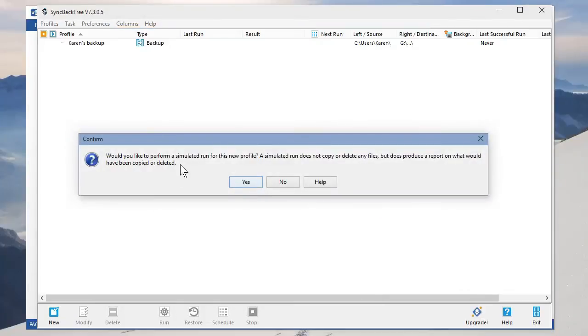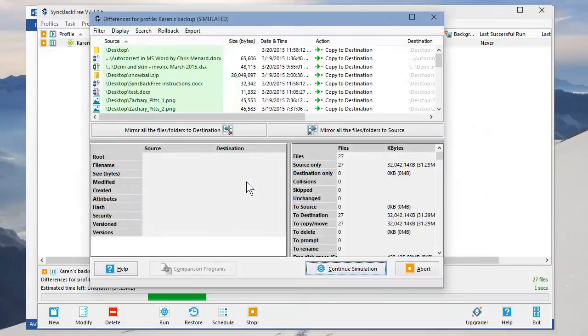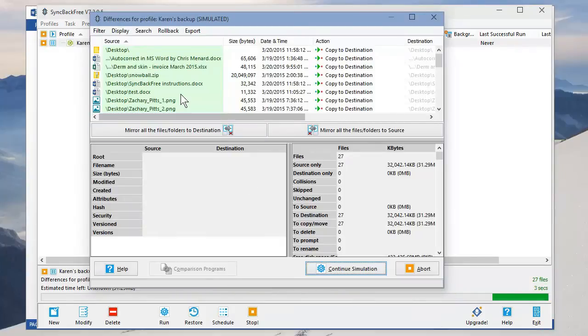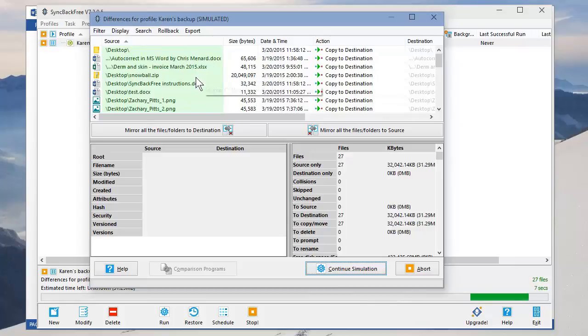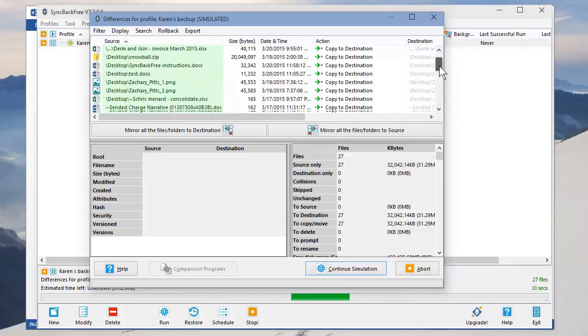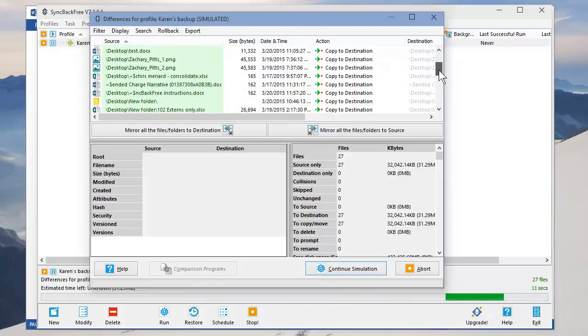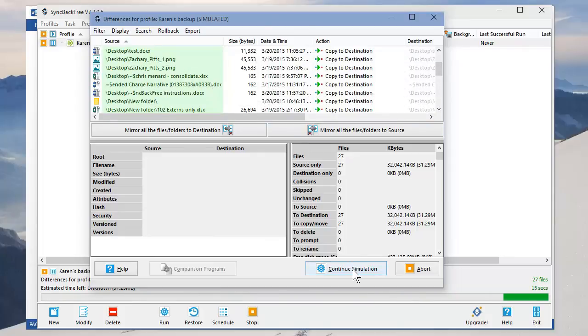Would you like to perform a simulator run? It's basically going to show you what it's going to back up when it actually runs. So click Yes. And this is everything that's backing up. Notice it's got some Word documents, PNG files. I should have some Excel files in here. There's an Excel file. Just hit Continue.